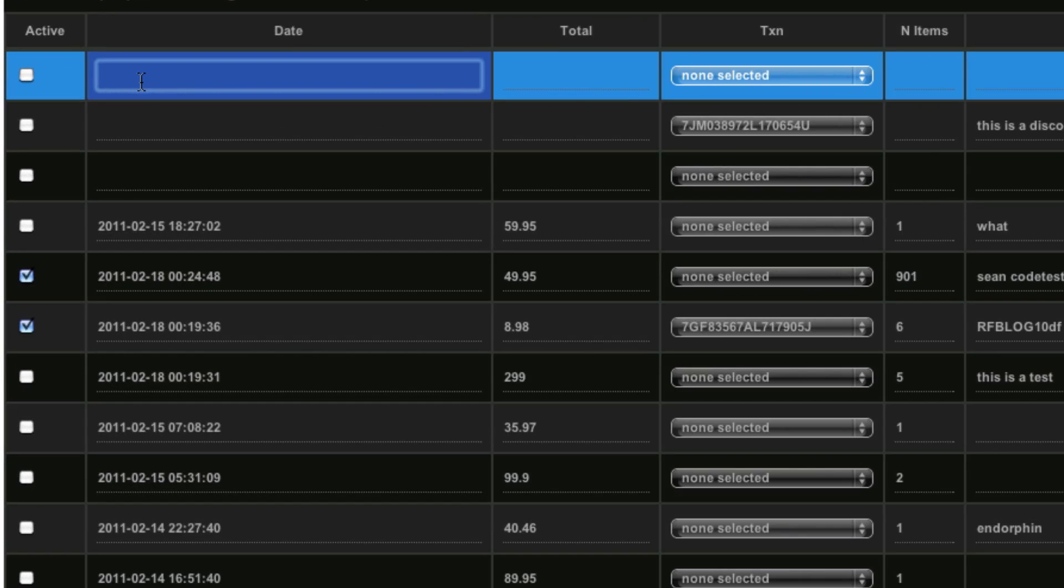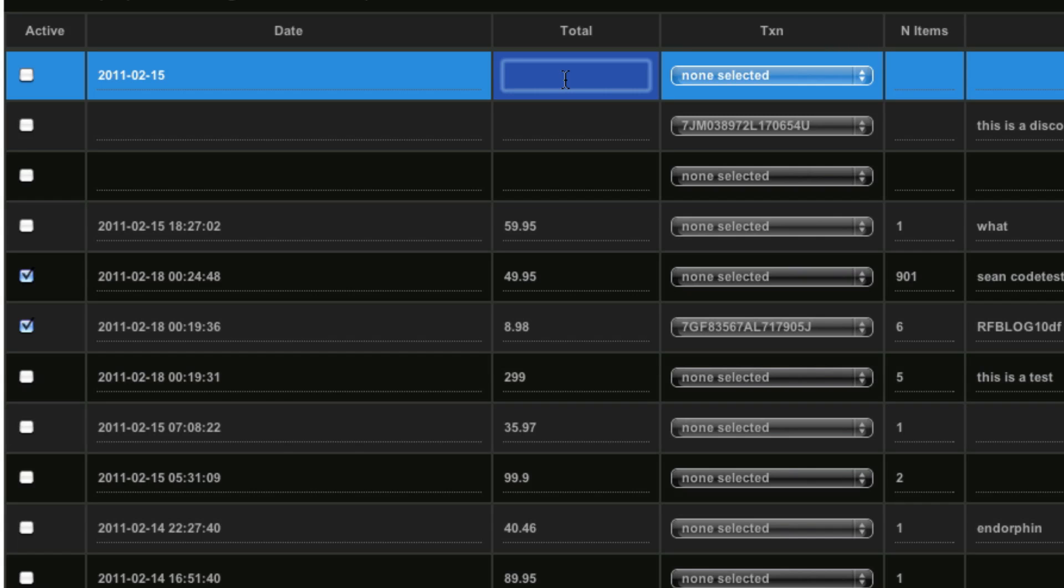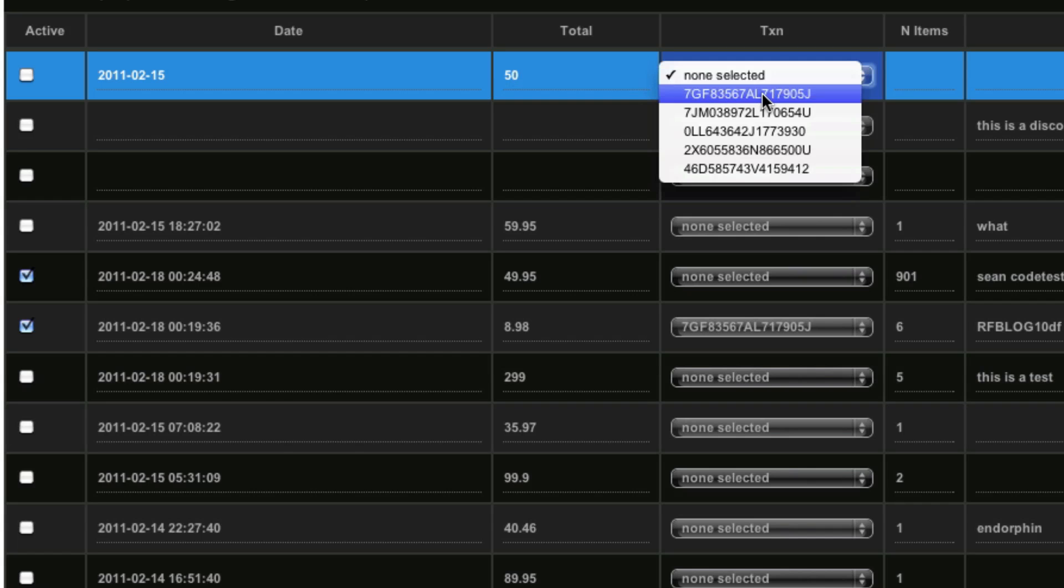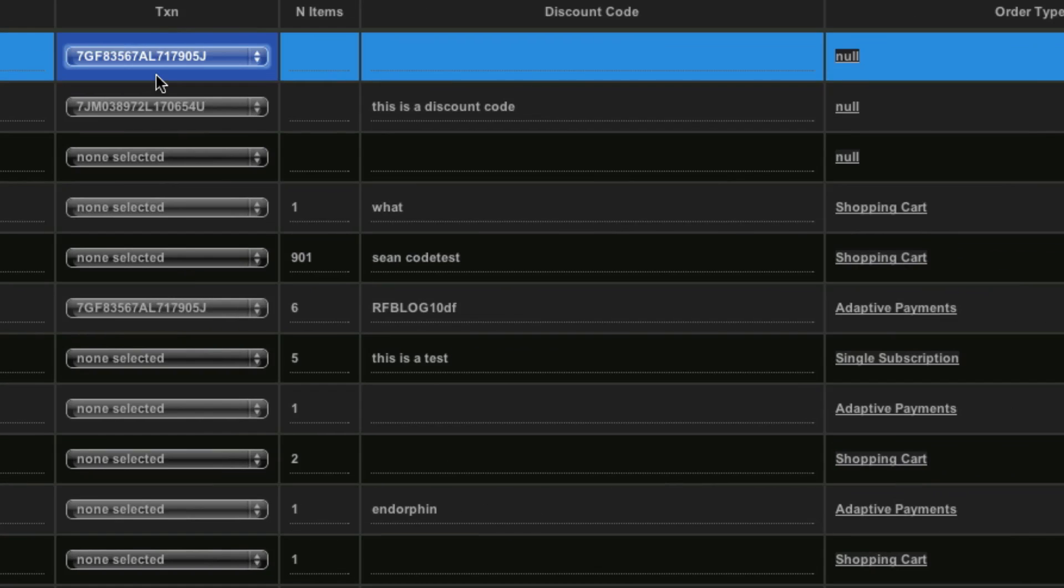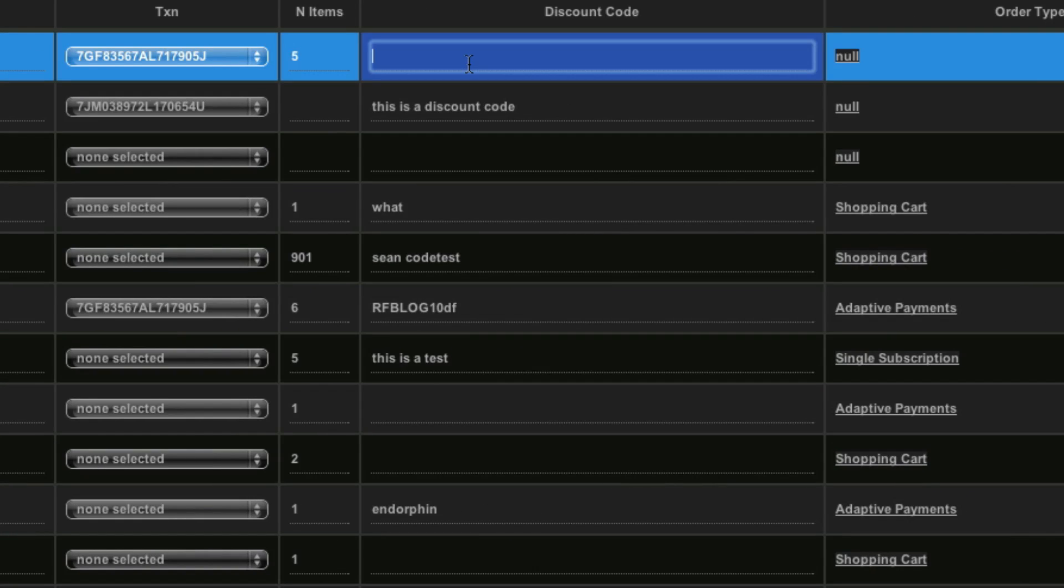So 2011-02-15, okay? A total, let's say 50. This is not the kind of data you would actually be adding to. This is like a statistic grid, but you get the idea. N items, five, discount code.